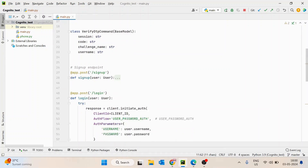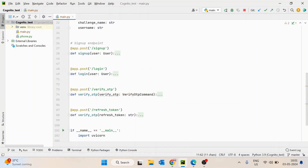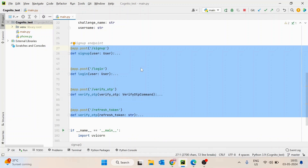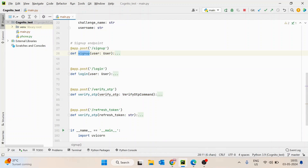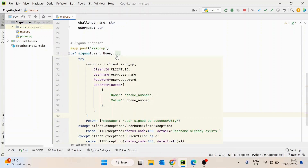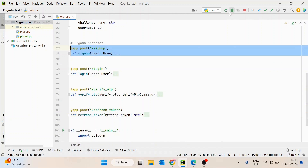We do have APIs. I have written four APIs. The first one is sign up, second is login, third is verify OTP, and the fourth is refresh token. So first let's run them and then understand. We will start with sign up.